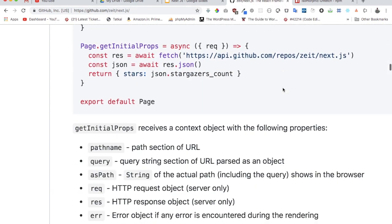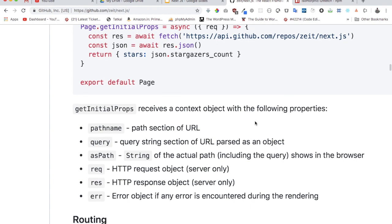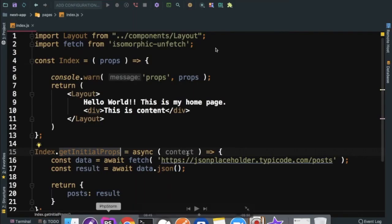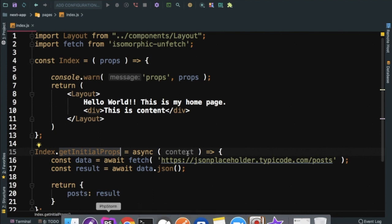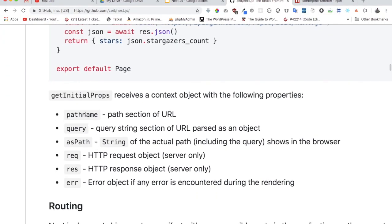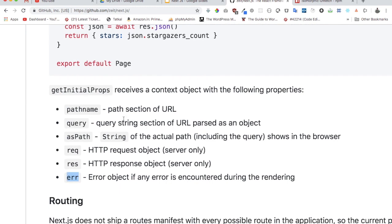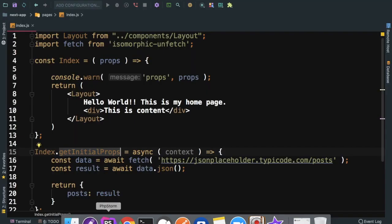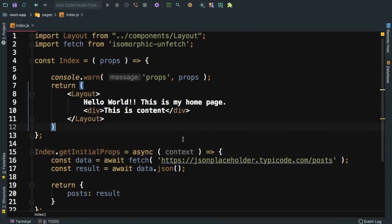It also has another parameter called context that it takes. This context is going to provide you with a lot of helpful methods and properties that are available. For example, you have request, you have response - you have the entire list over here. You have pathname, you have query, so in case if you want to access the query parameters, as path, error object, etc.